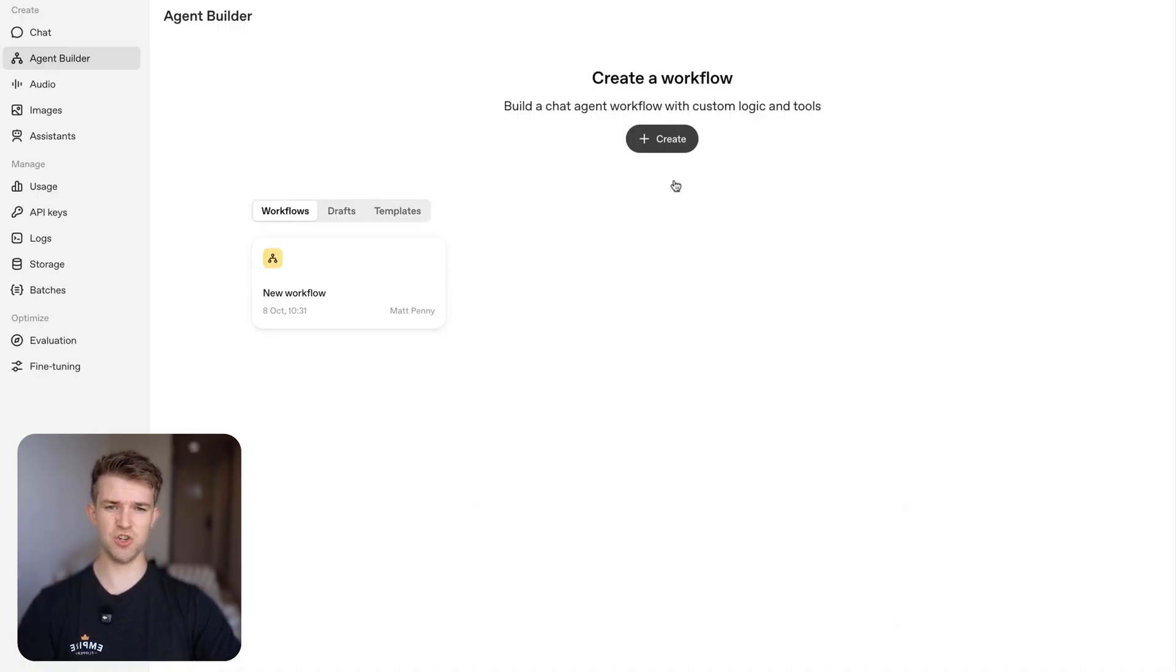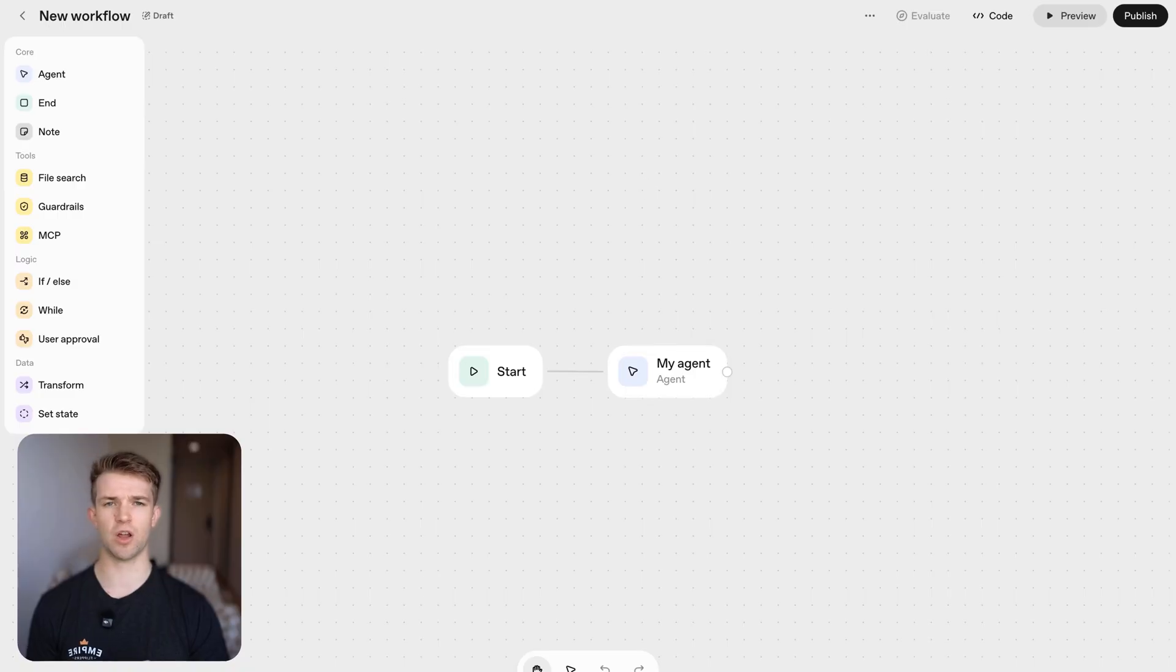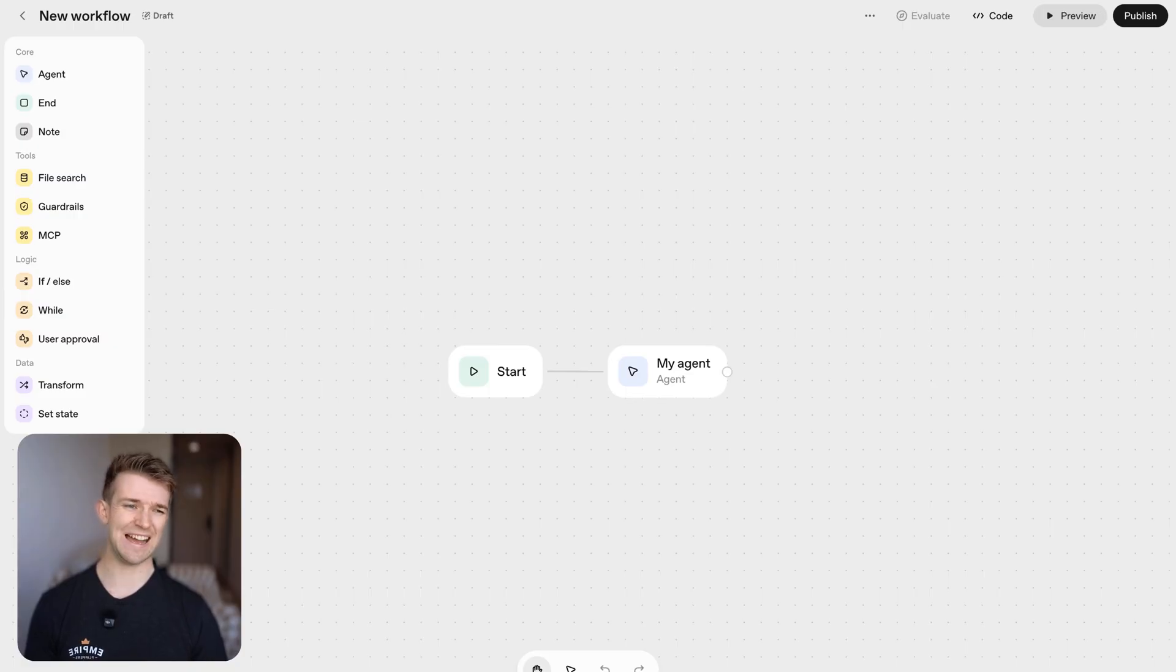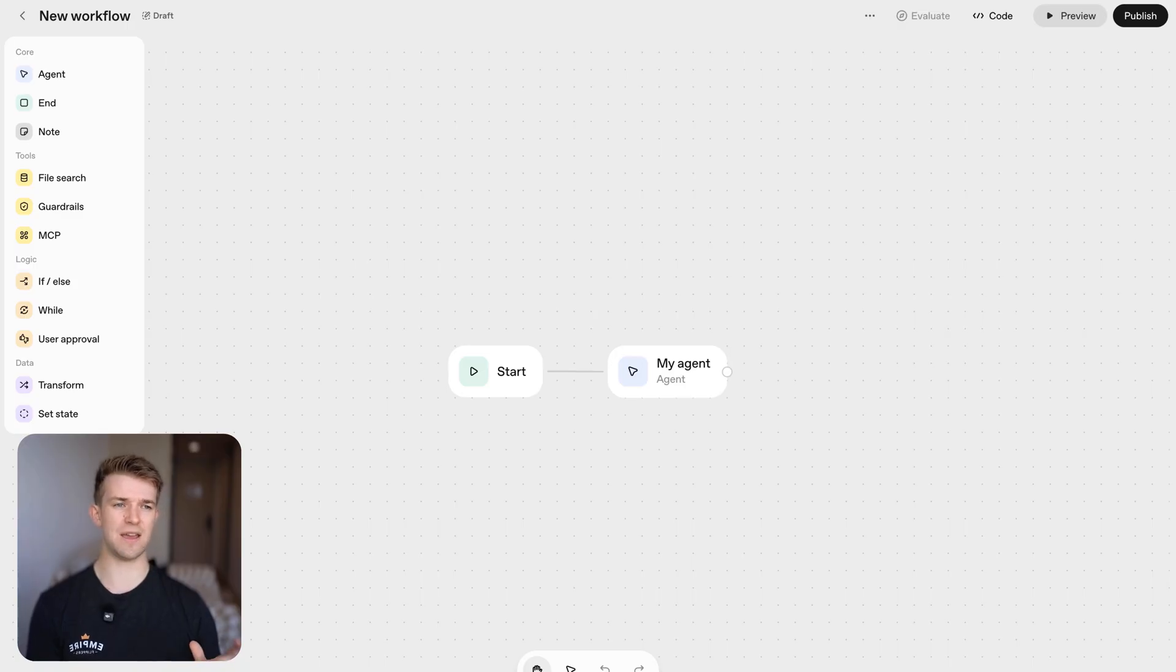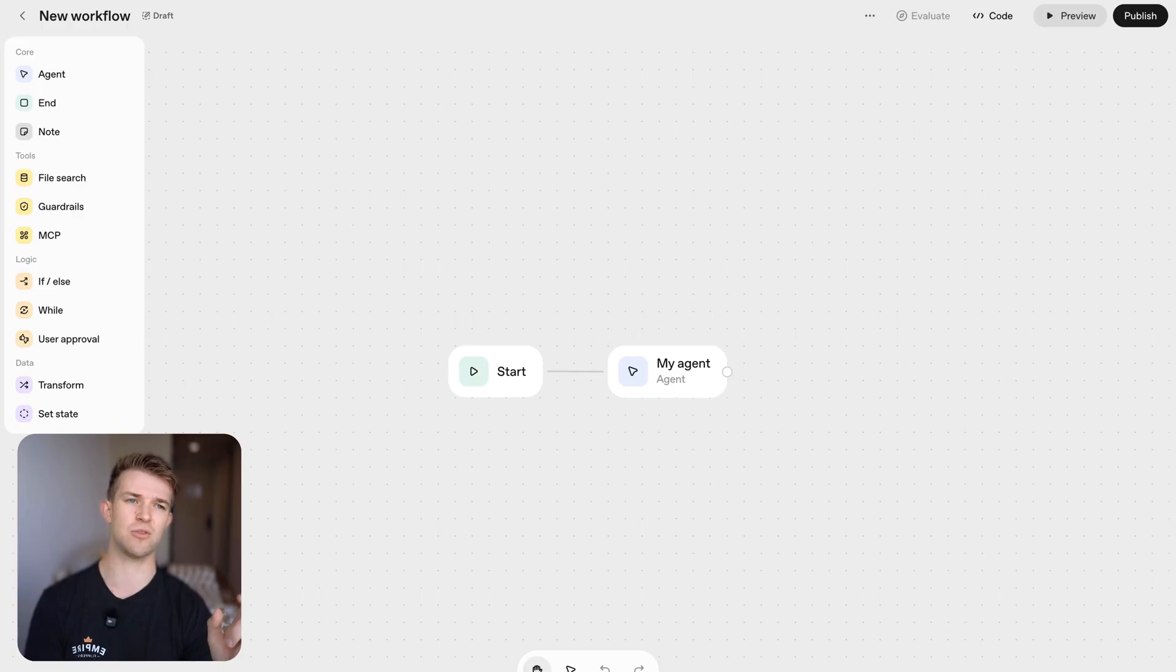We're going to create a new workflow. So in this example what we're going to do is we're going to create a workflow where we're going to pretend we have a business which sells skincare and we are going to create a chatbot which we can install on our website that users can speak to and they can learn about our business.